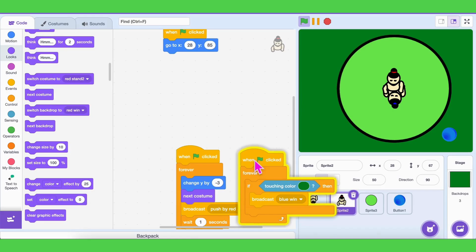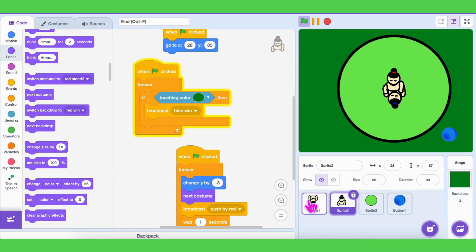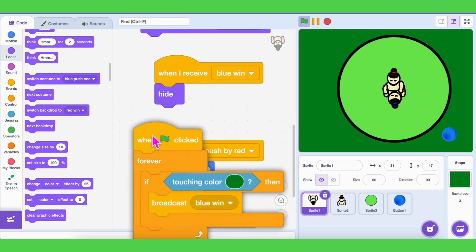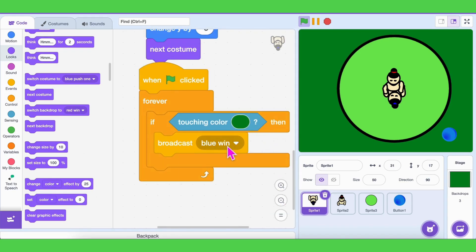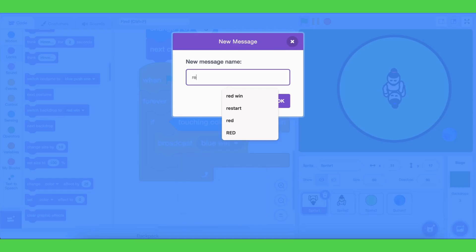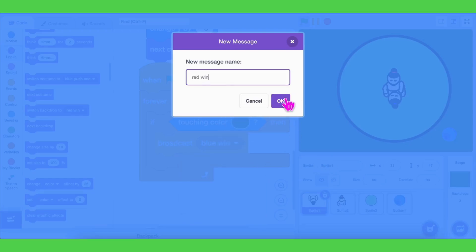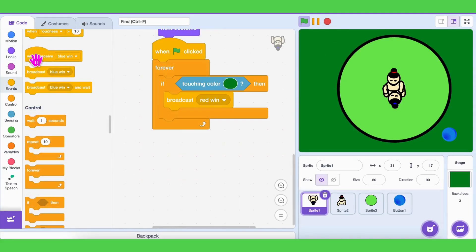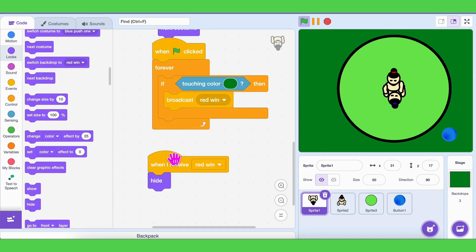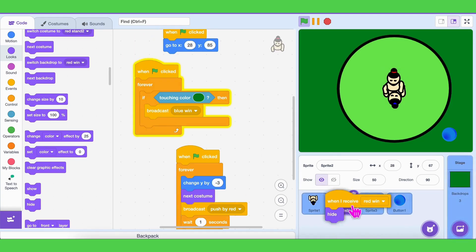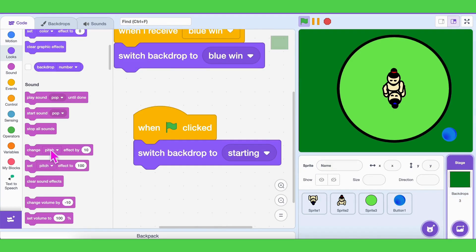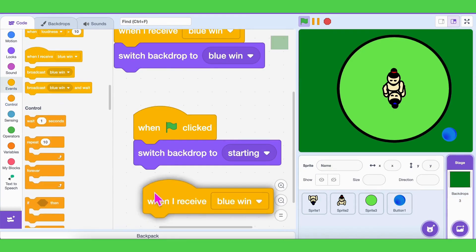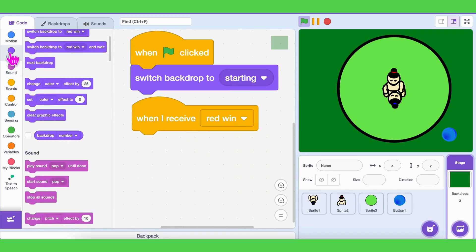Let's add the winning condition for the red player — same logic as blue win. In the blue player's code, if touching green, broadcast 'red win.' And for every sprite, when I receive 'red win,' hide. Then in the backdrop, when I receive 'red win,' switch backdrop to 'red win.'